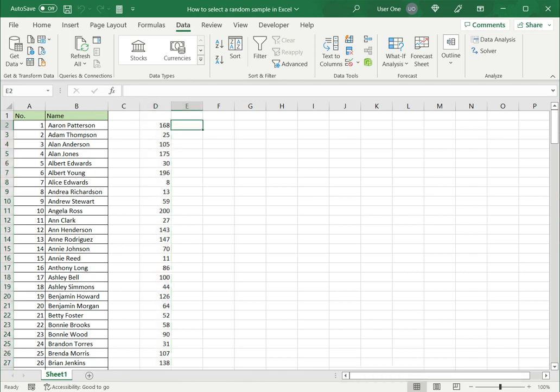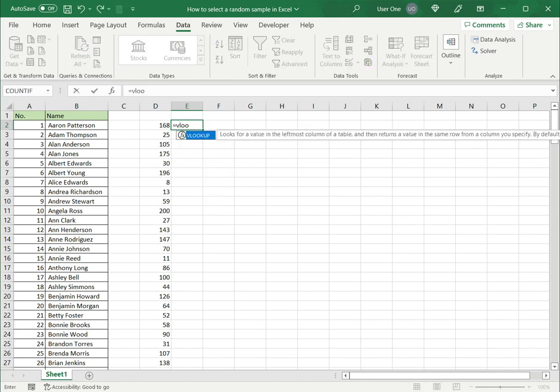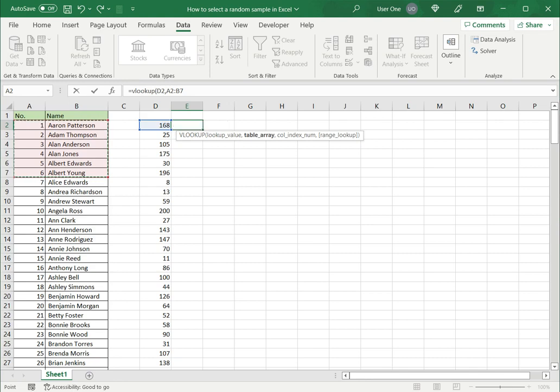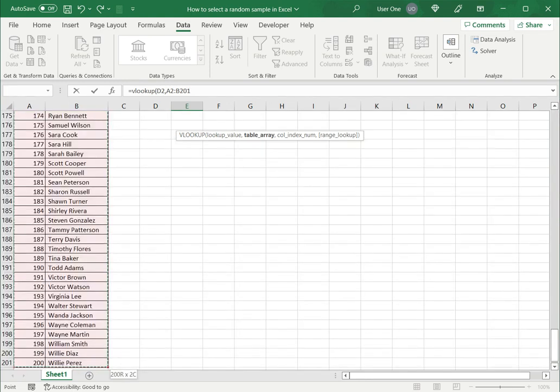So now that I have the numbers I need the names associated with this. So for this I will use the VLOOKUP function. Now what VLOOKUP does is it will find the name associated with this number. So I select the number and then I have to tell Excel to look in this range of values. So again Ctrl shift down comma.